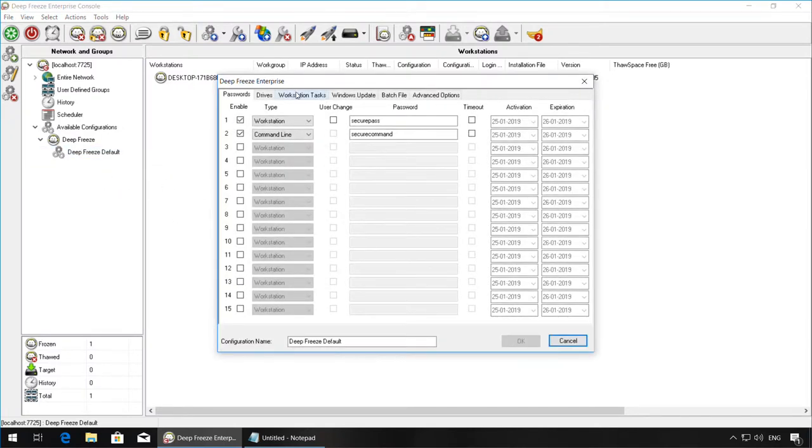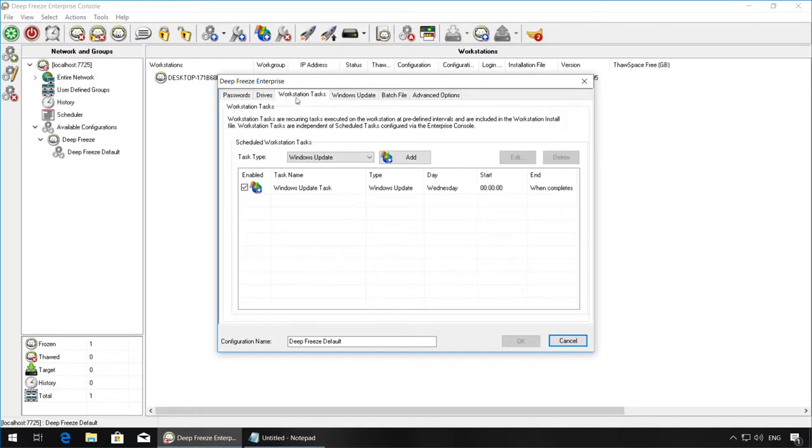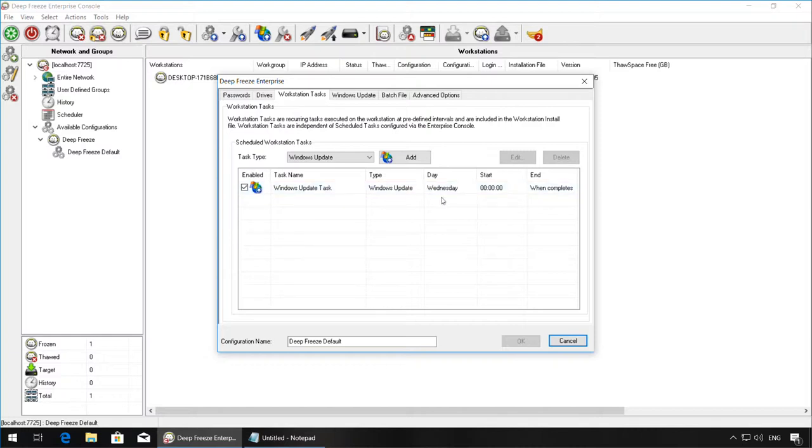To add a batch file task, go to Workstation Tasks. You can see we already have a Windows Update task scheduled to occur every Wednesday from 12 a.m. to when the update completes.